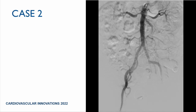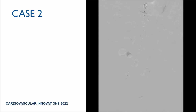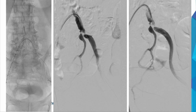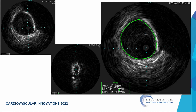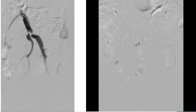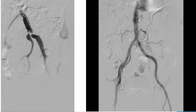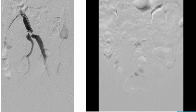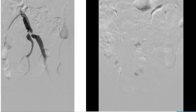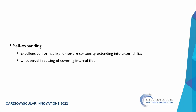A more complex case: a lesion at the origin of the external iliac artery and bifurcation of internal and external iliac, with size discrepancy and tortuosity also compromising the internal iliac. IVUS was used for sizing. The lesion was not densely calcified, so serial slow balloon inflation was performed, then a self-expanding stent was placed. A covered stent was avoided to prevent complete jailing of the internal iliac. This demonstrates how self-expanding stents allow conformability to tortuosity with good in-and-out treatment.